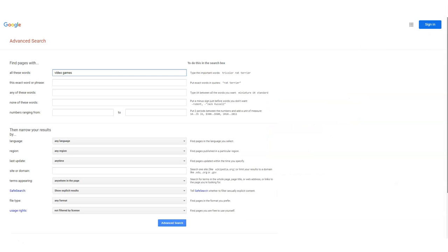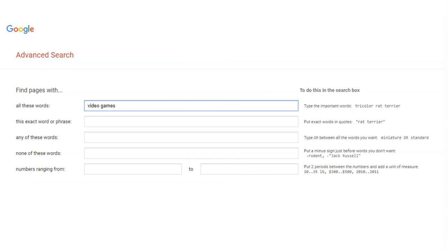Here, you're given multiple boxes to mix and match your keywords, so you can structure your search better to find better results. The first box is where you'll type all the keywords that are important and need to be in your search results. The second box allows you to search for important keywords as phrases.